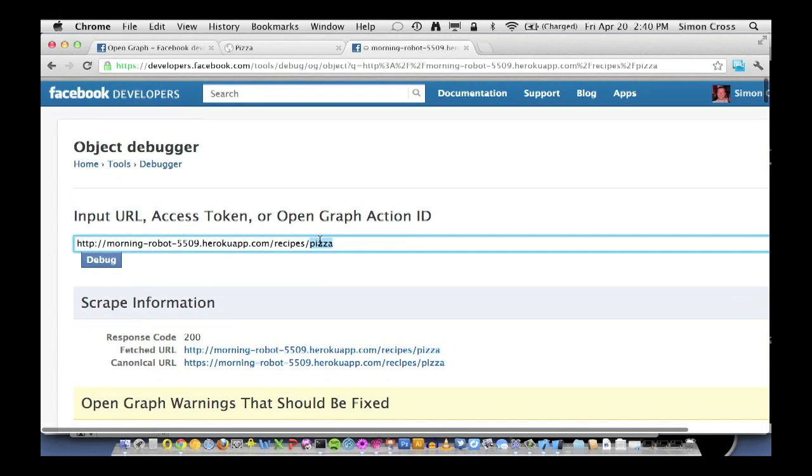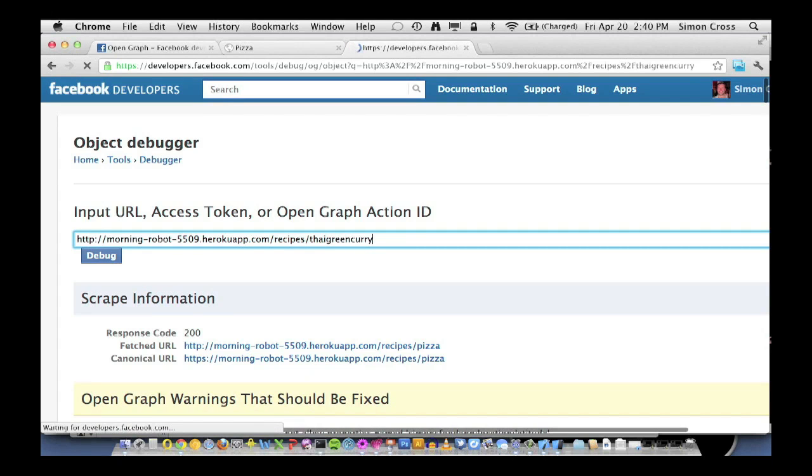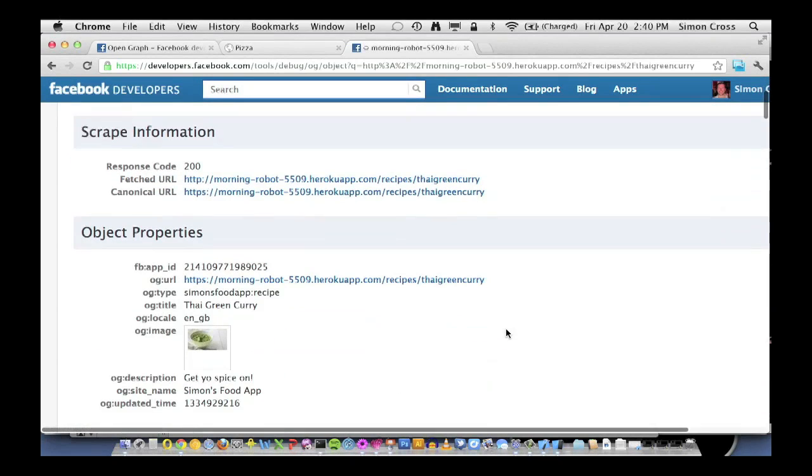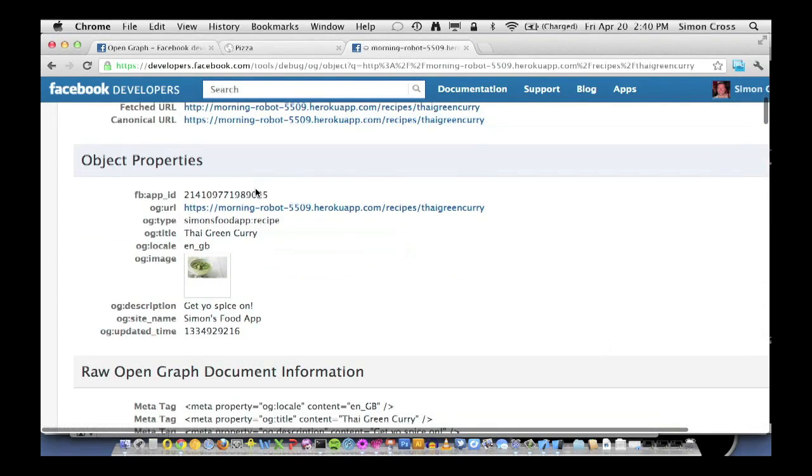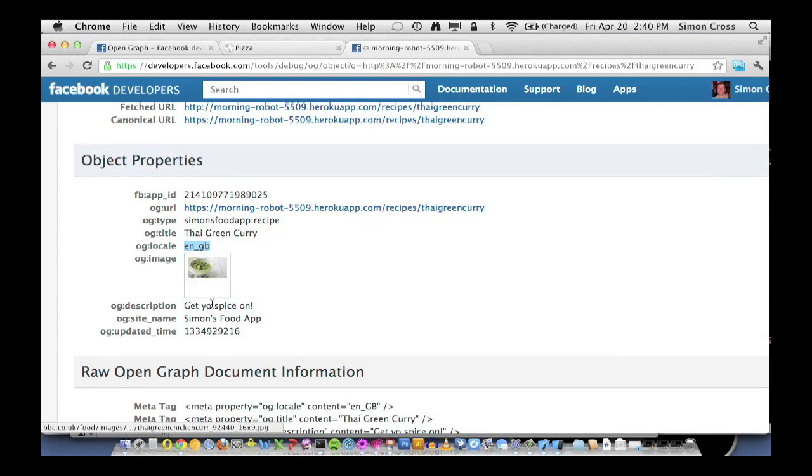Let's just do it for another one again. Thai green curry. Different object instance, same object type. And again, we'll see there's no errors or warnings displayed. And we can see the URL, the type, Thai green curry, the locale, the image, and the description.